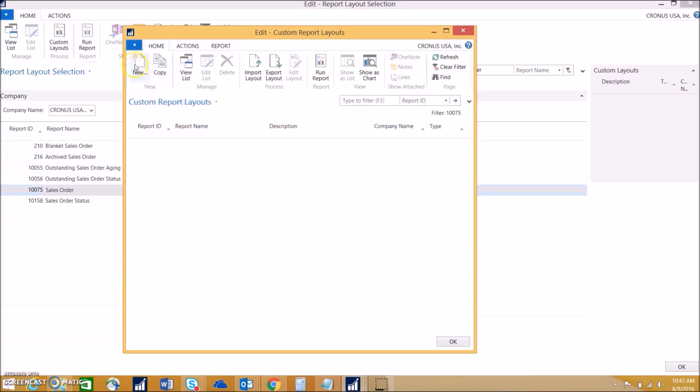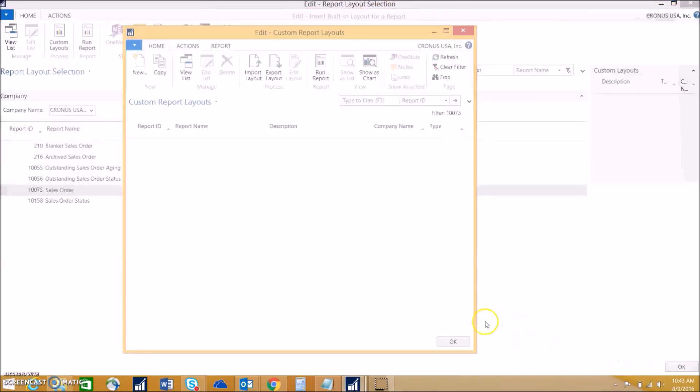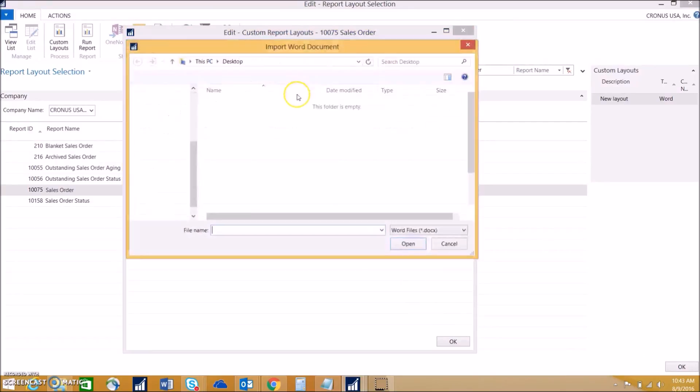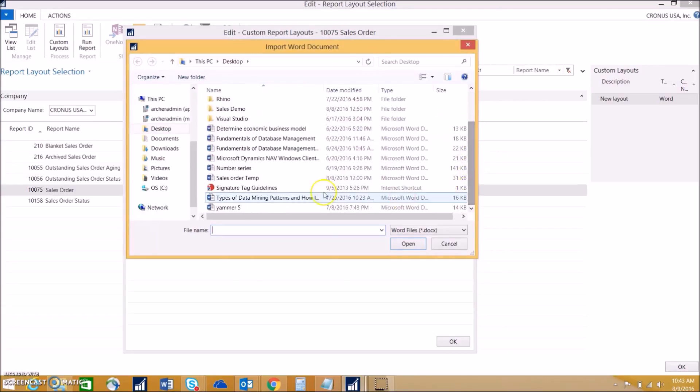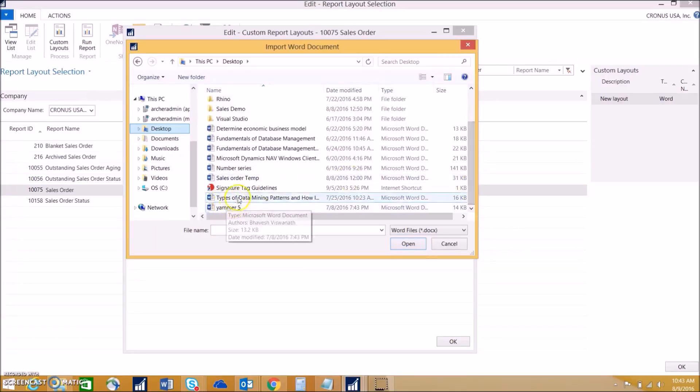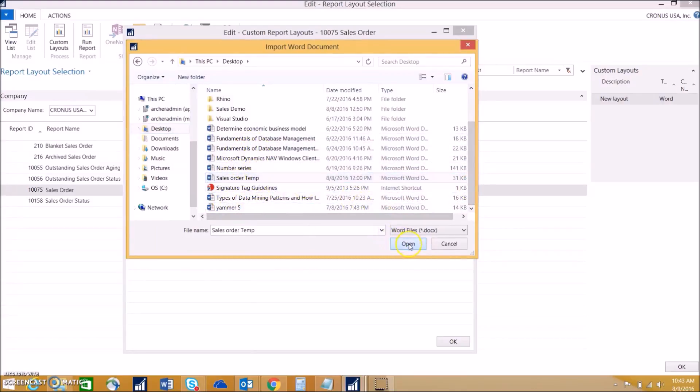We choose custom layouts and want to hit new custom layout. We want to choose insert word layout because that's what we'll be doing. We'll be inserting a word file. This is where we can now import the layout from. If we choose import, we can find our template for sales order template and name it better template.